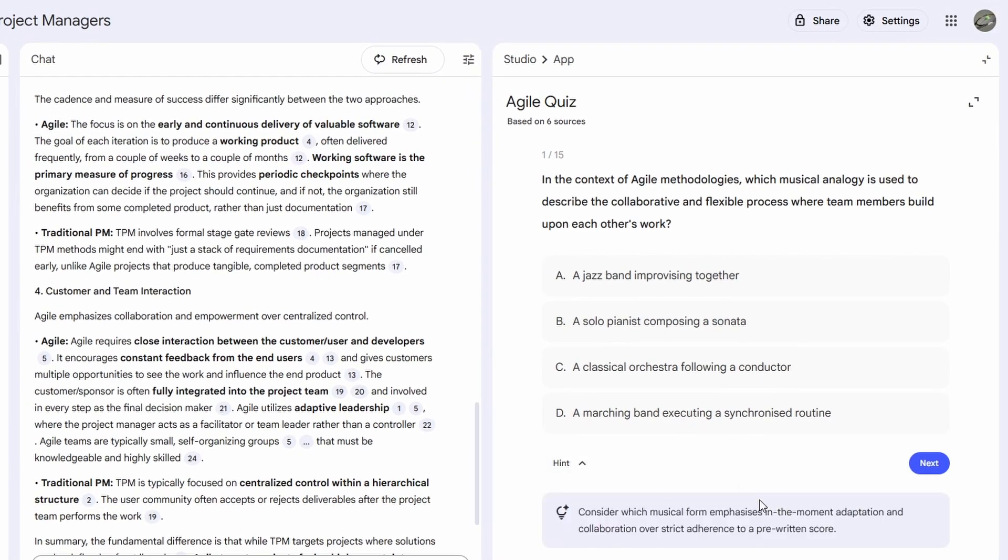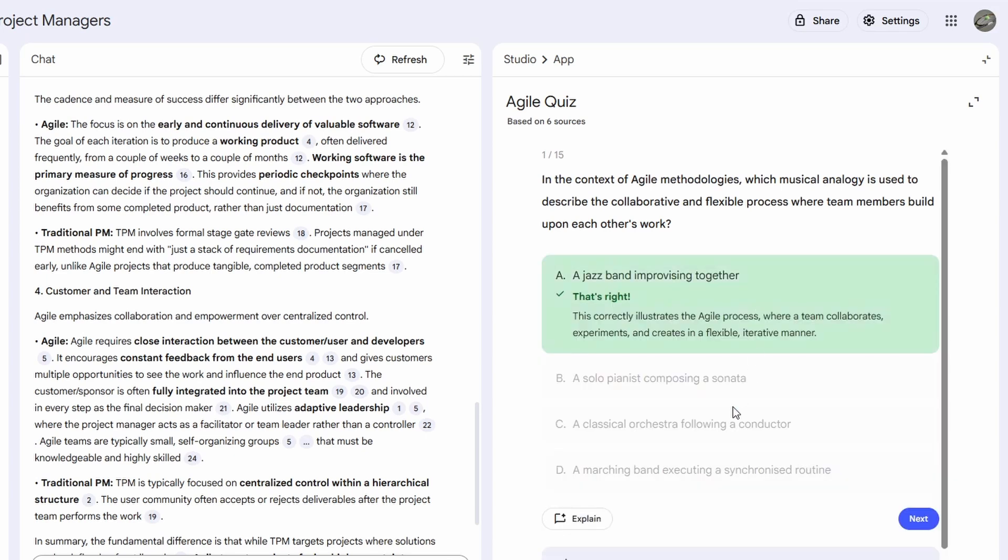In Agile, which musical analogy describes the flexible collaborative process where the team builds on each other's work? It gives you multiple choice answers, just like an exam. I already know this one, it's A, a jazz band improvising together. And it also explains why that answer is correct.